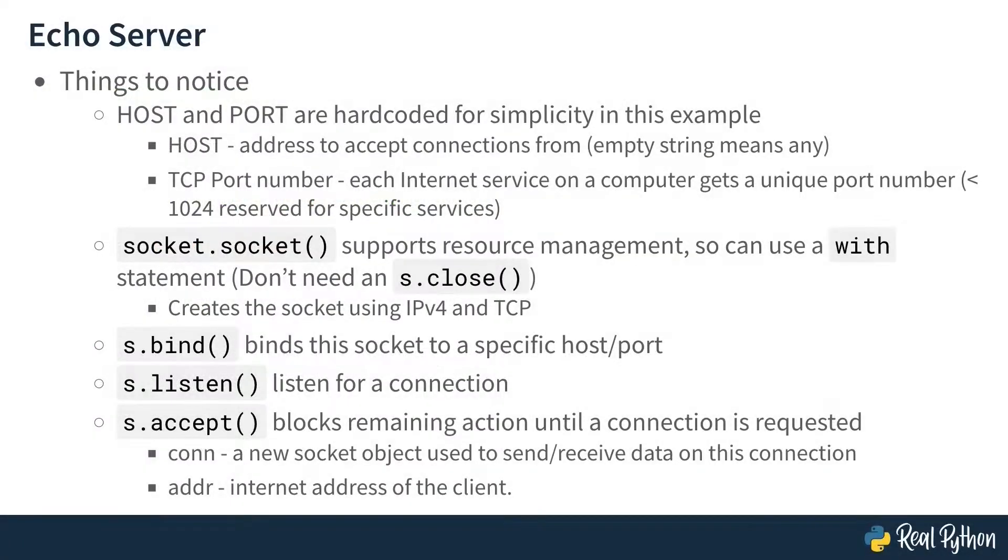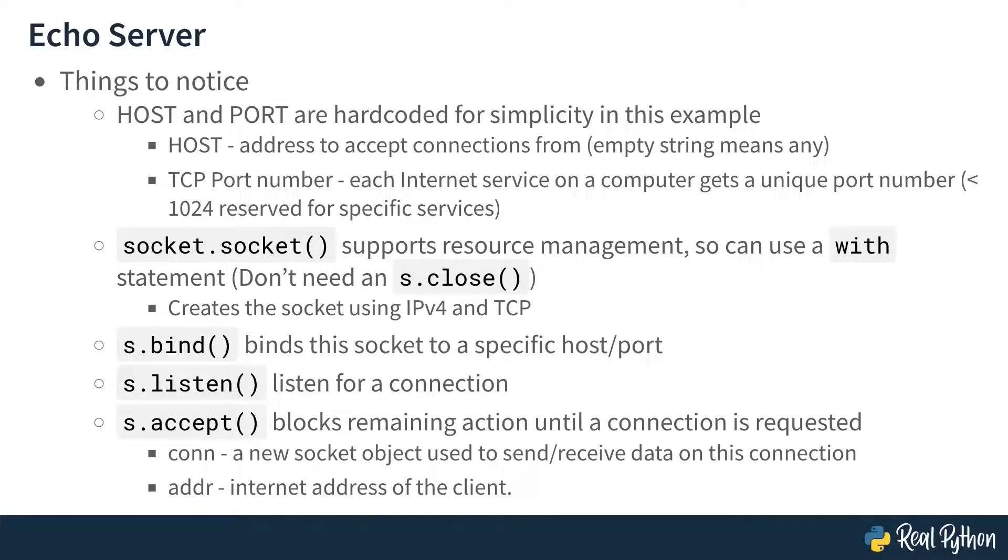Here again are the details of each step as the program was being written. Create the socket with a resource manager, binding the socket to the desired host and port, waiting for a connection, then accepting the connection, and creating a new socket to handle the communication with the client at its address.